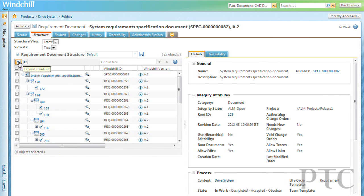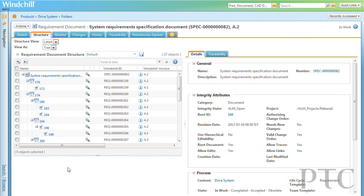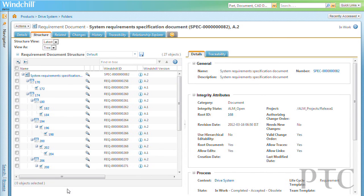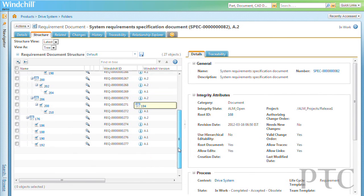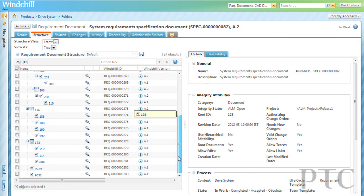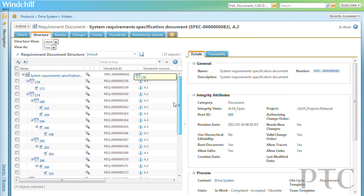The integration that we're delivering with 10.1 between Windchill and Integrity allows customers to connect requirements that are authored in Integrity and represent those requirements automatically inside of Windchill, then allowing customers to allocate those requirements to their other product deliverables being managed in Windchill.